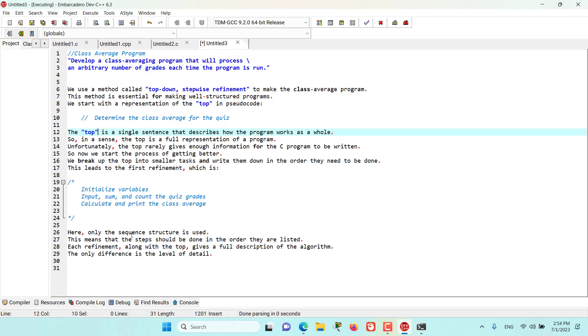Each refinement that we will create in the next episodes, along with the current refinement that we have, gives us a full description of the algorithm, but the only difference is the level of detail.